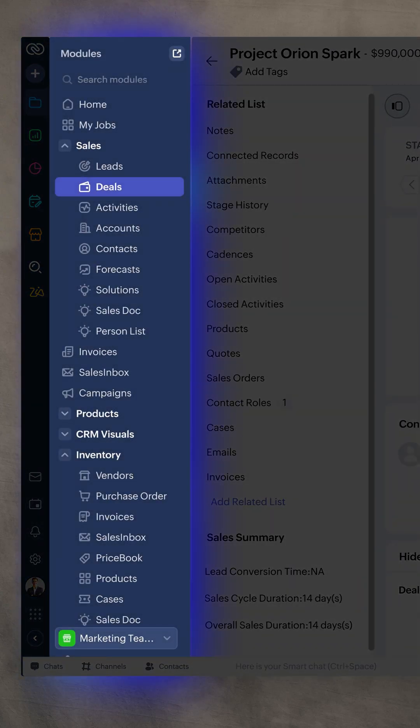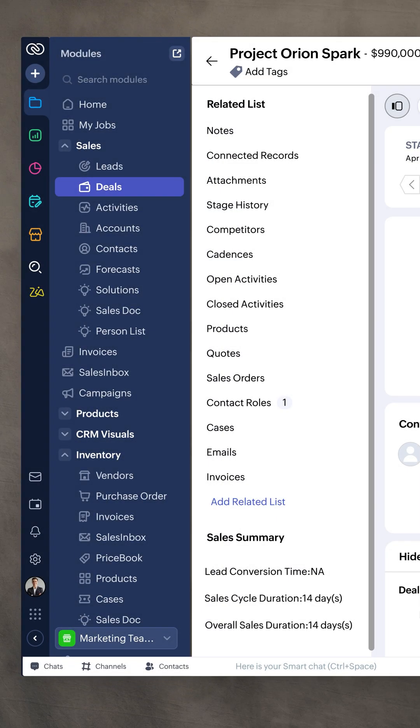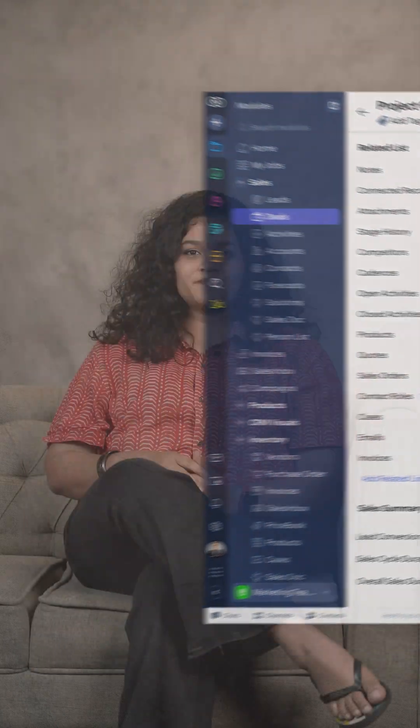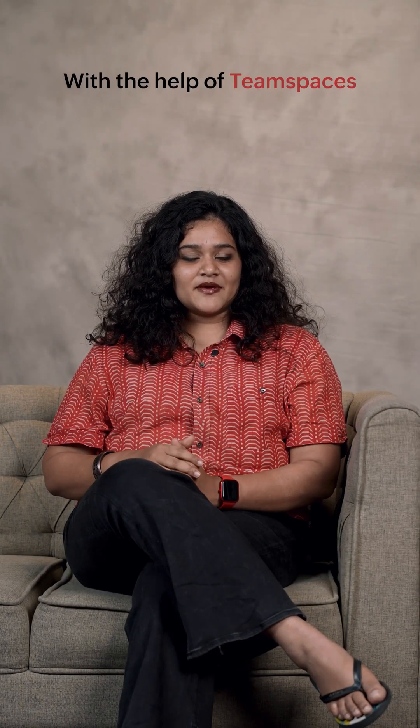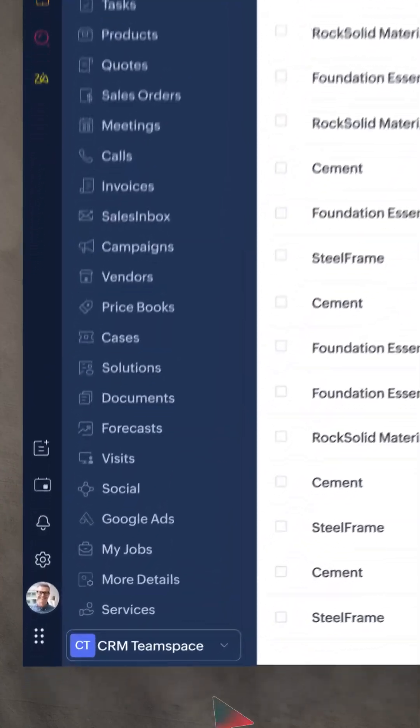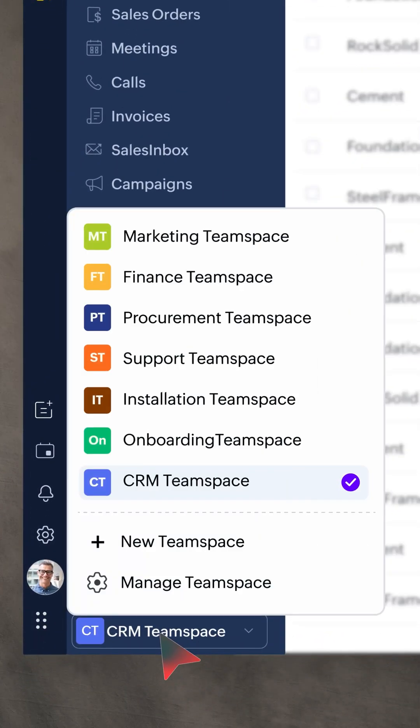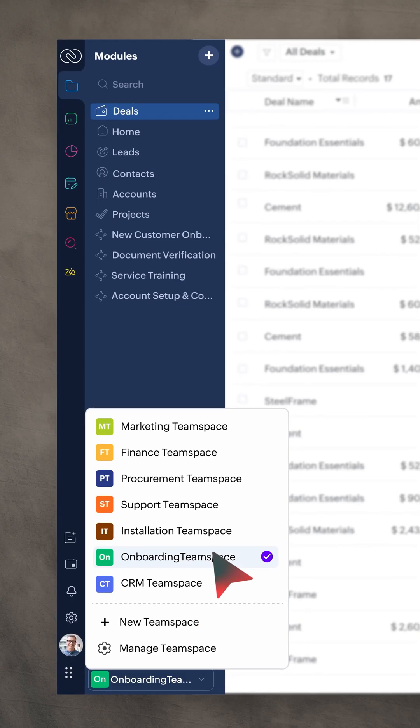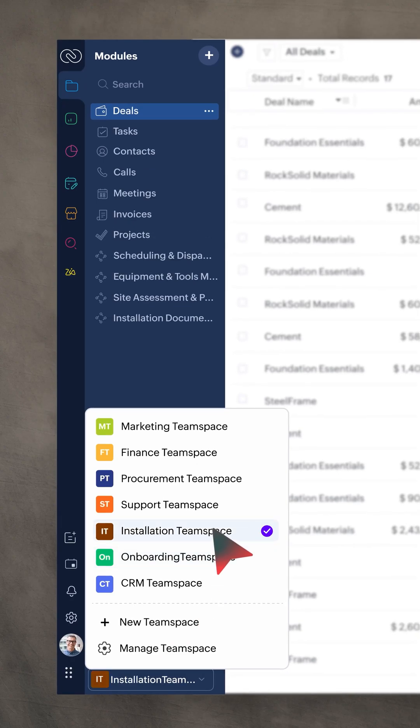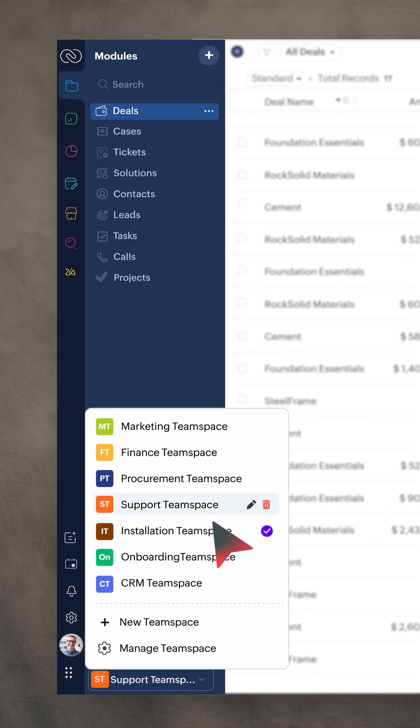It's cleaner, faster and stacks key modules neatly on the left. With the help of Team Spaces and Team Modules, you can now give each department a space to manage its own processes with dedicated modules.